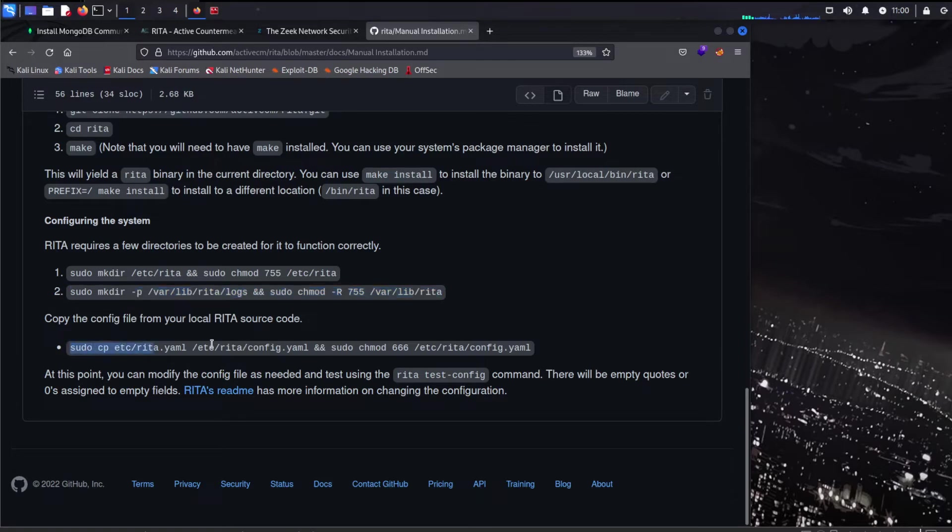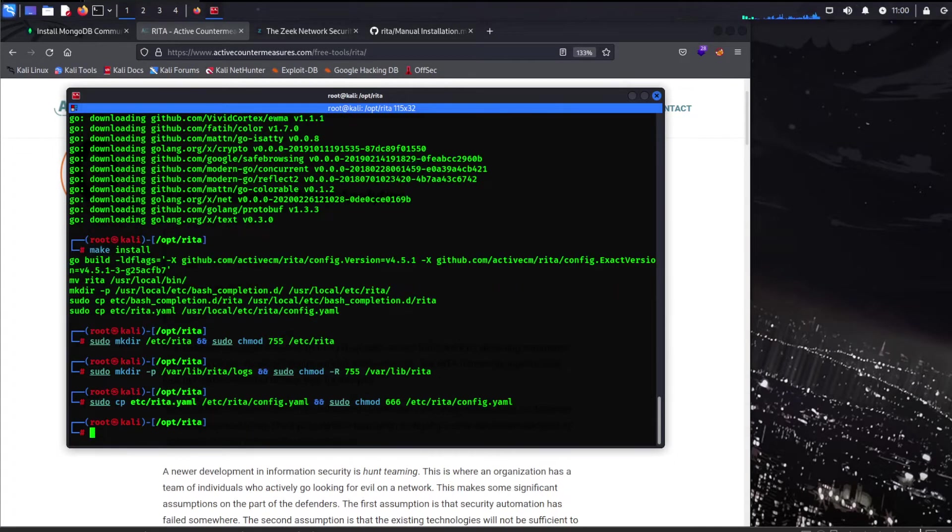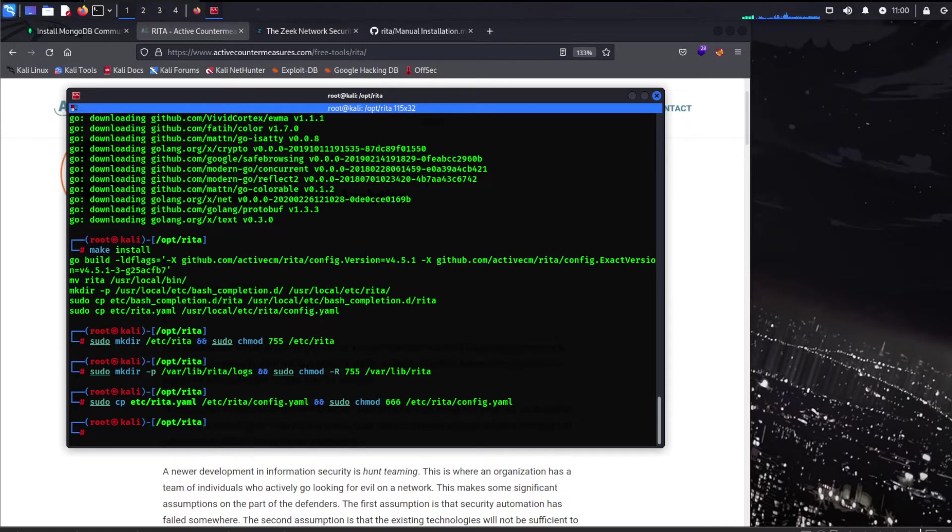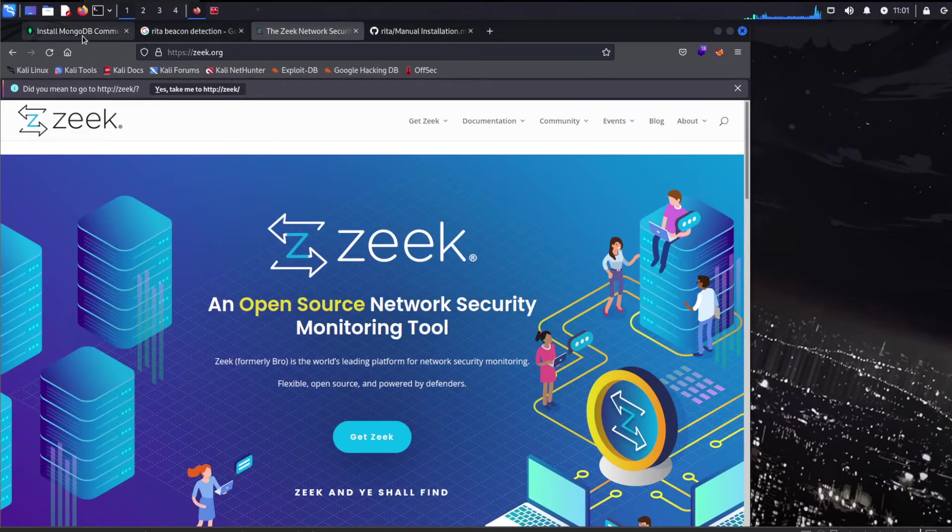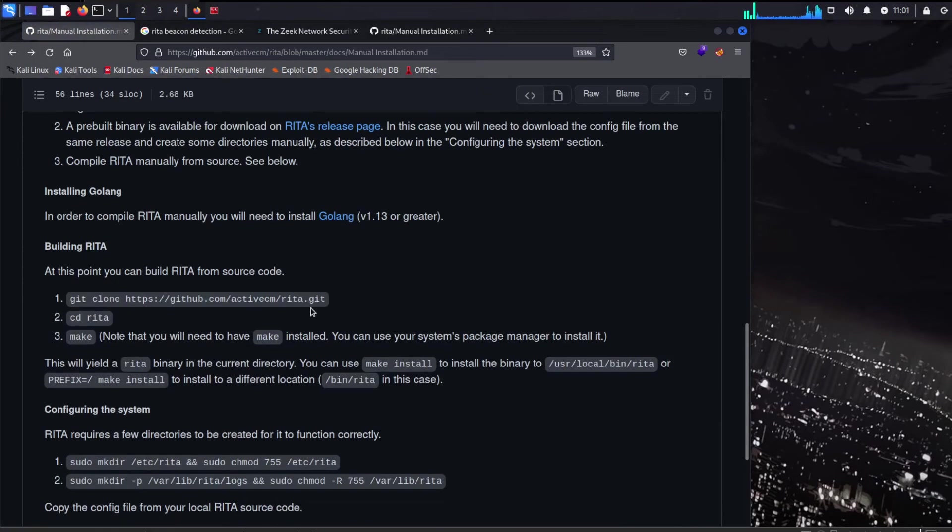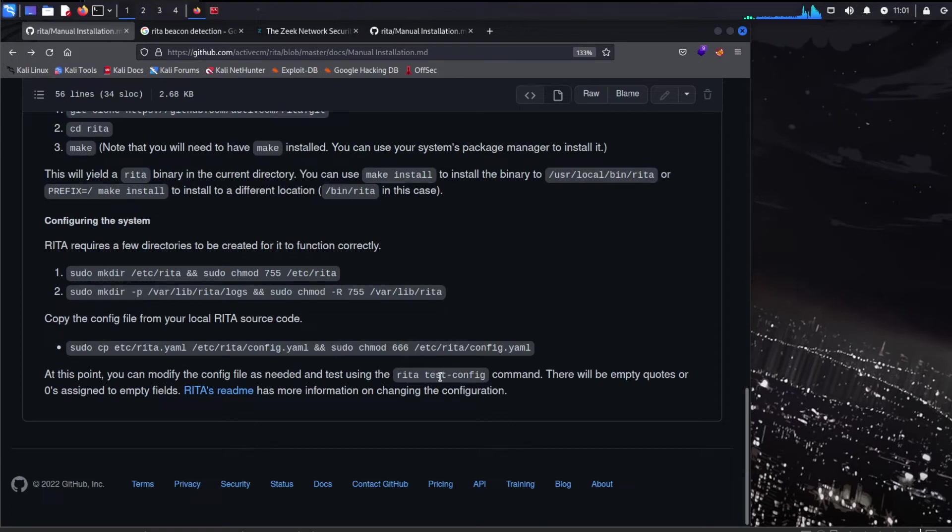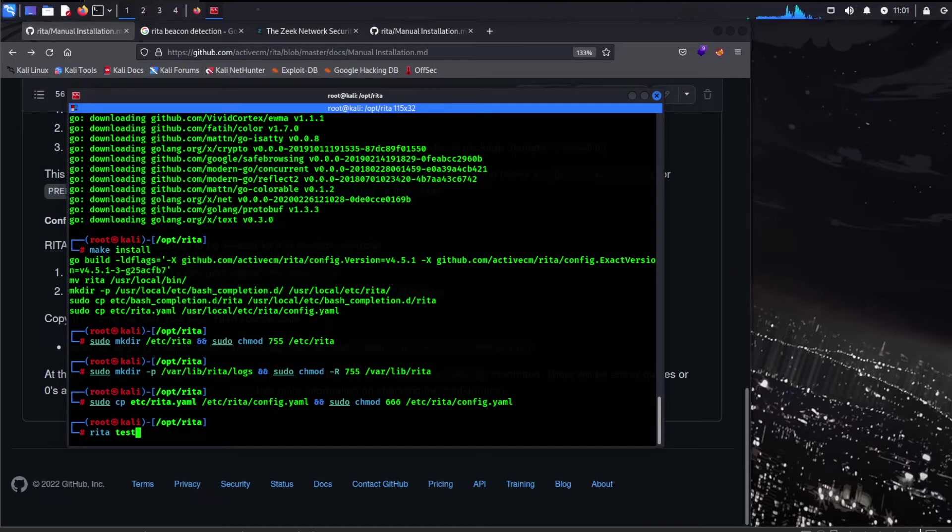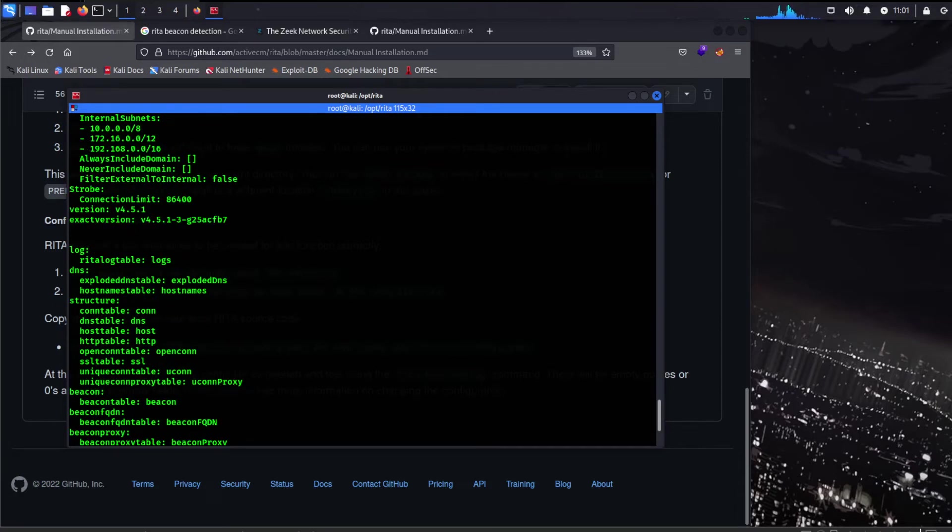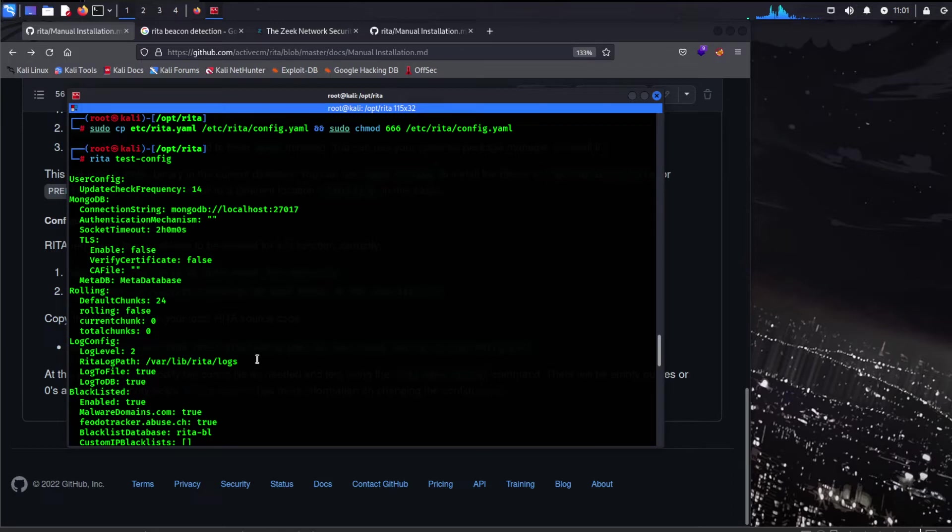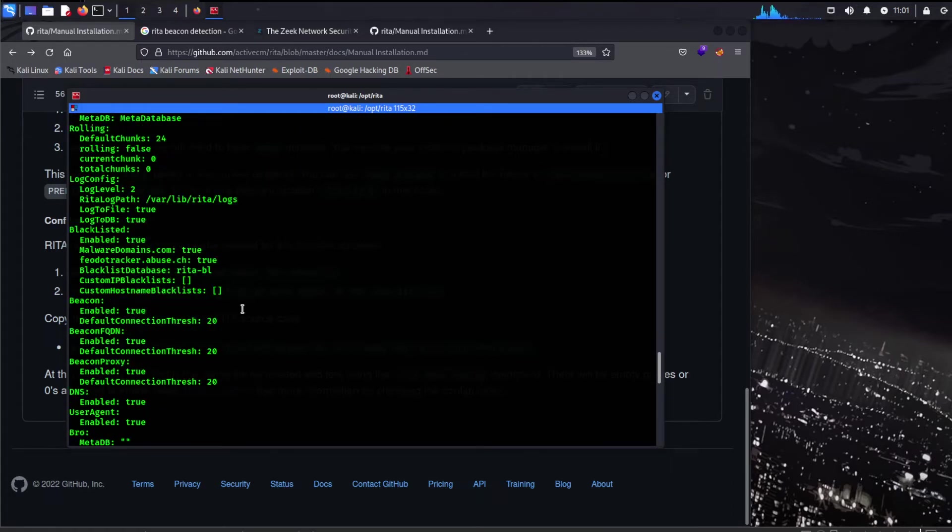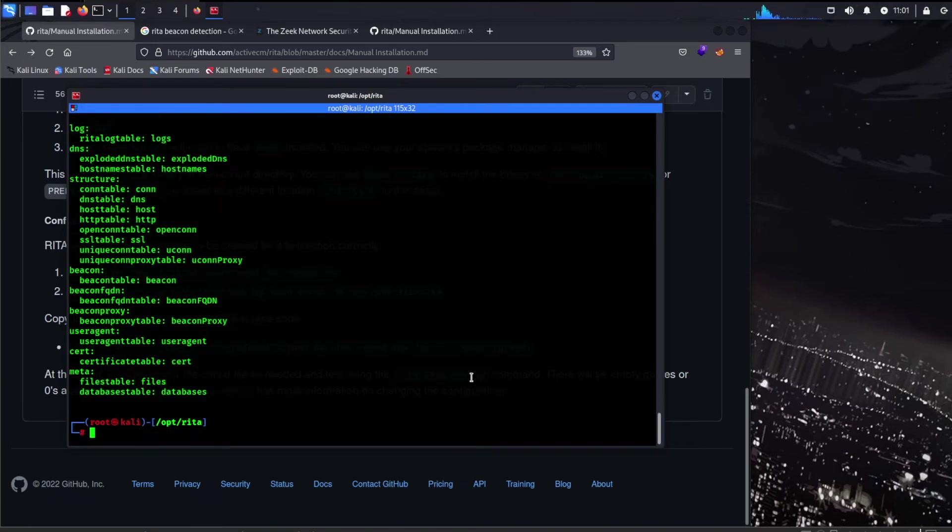Copy the config file from your local Rita source code. Let's go ahead and do that. Looking good. At this point, you can modify the config file as needed. And we need to test this using the Rita test config, which is stated over here somewhere. Here it is. Rita test config. So that's what we need to do. See how we're looking. This is what we want to see right here. Make sure there's no errors. Looking good. I think Rita is finished guys. So moving on to Zeek.